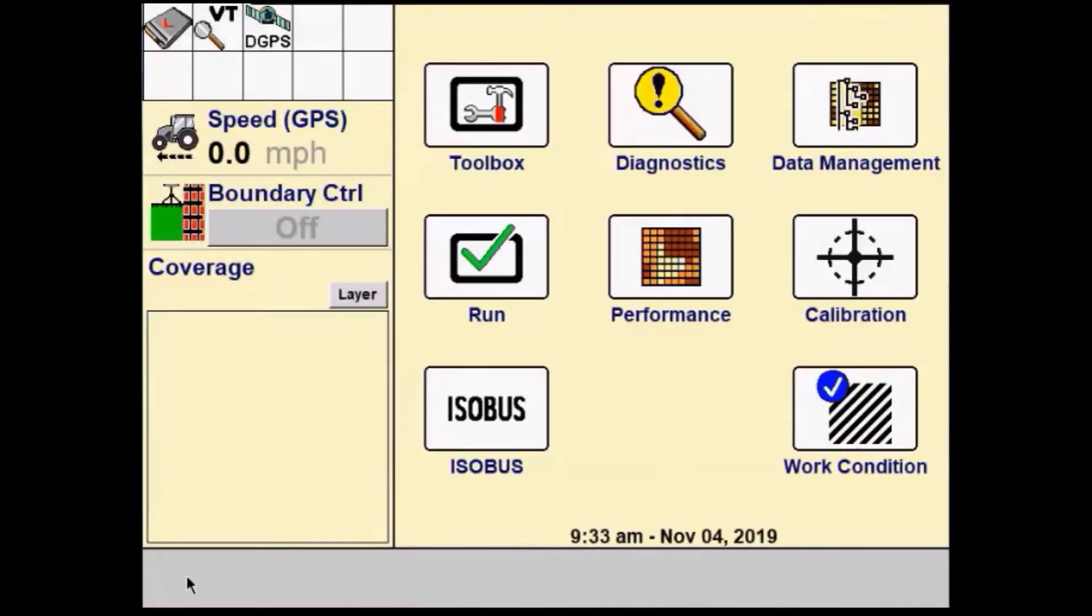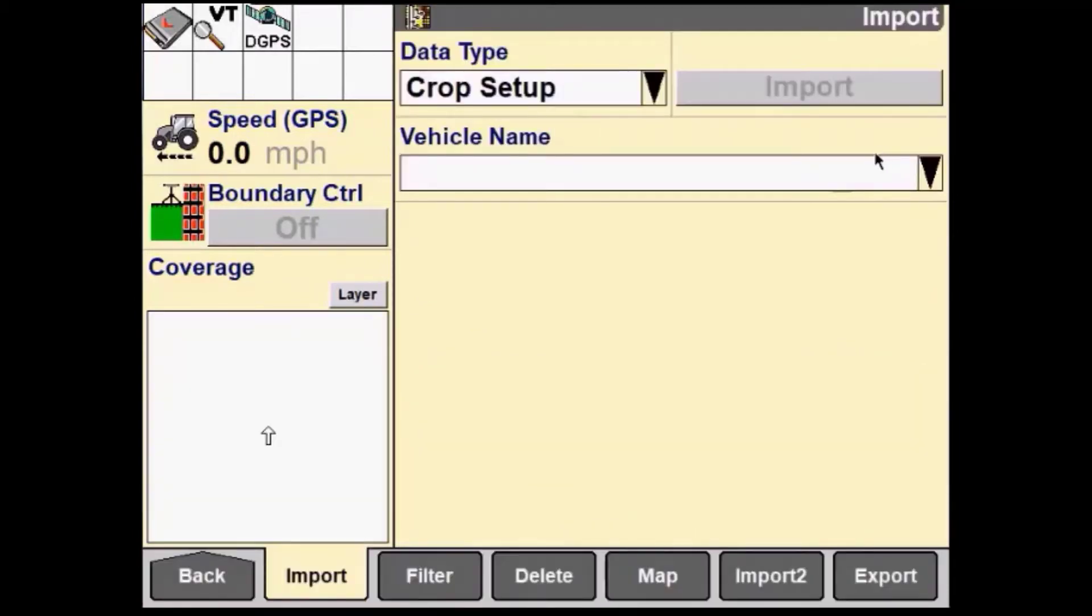From the Run screens, choose Back, and then Data Management. Navigate to Export.